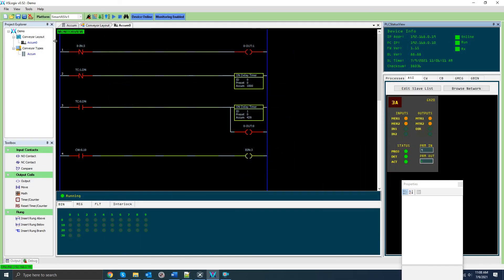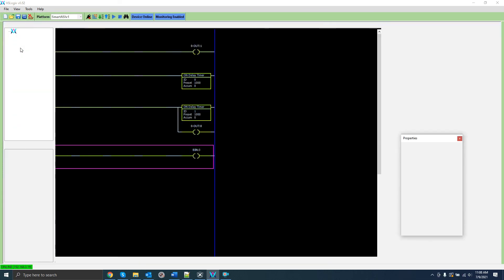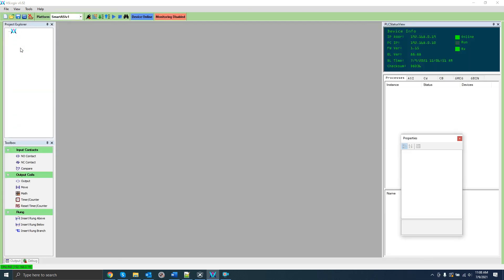One final feature I'd like to demonstrate is the ability to upload the project directly from the board, allowing you to edit or monitor the project at any time from any PC.